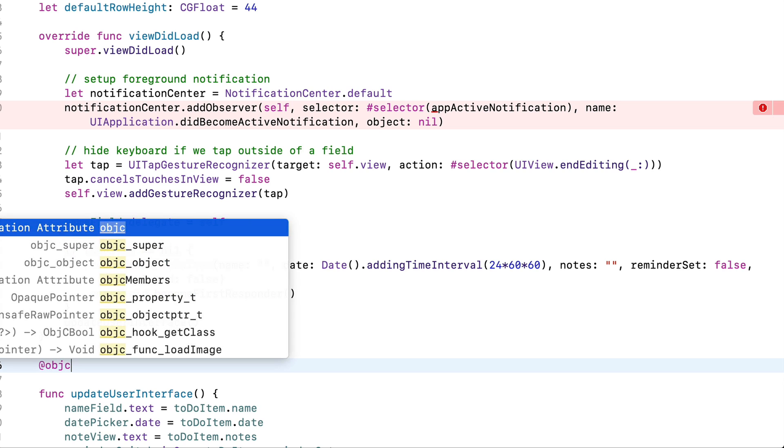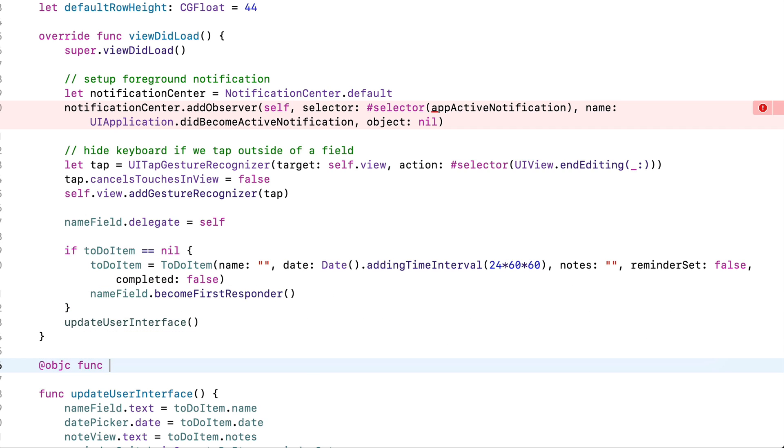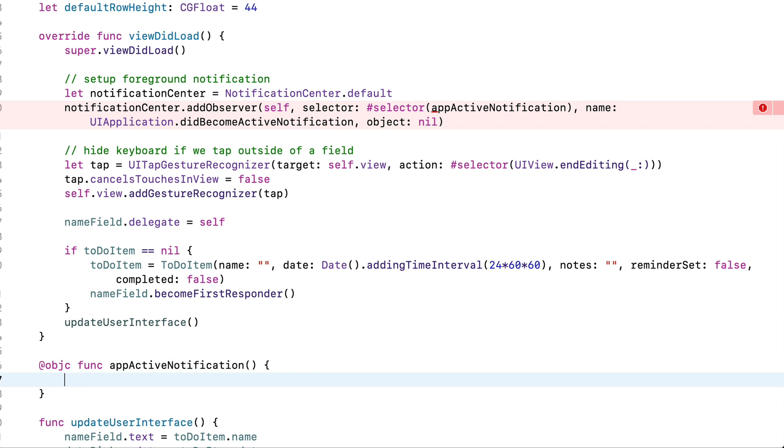Now see this error that comes up here. It says use of unresolved identifier appActiveNotification. That's the name of the function we're about to write. So that's why we're getting this error. So let's write this function. I'll put it just below viewDidLoad. And when we write this function, we've got to do it in a way that we haven't done before. We have to say @objc for Objective-C. This particular function needs to interact with some older parts of iOS that were written in Objective-C instead of in Swift. Don't worry if you didn't add this. You'd actually get an error from Xcode and Xcode would tell you to add it. It's just a legacy that we need to do whenever we add a selector. And I'm sure in future updates to Swift and Xcode, this will eventually go away when everything's been written in native Swift.